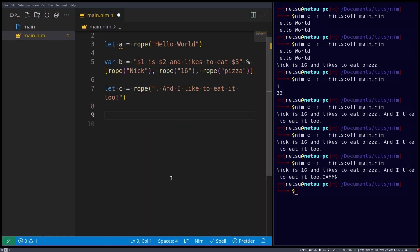And finally, ropes have been modified a lot to work very similar to strings, in a sense that you don't have to worry too much about conversion the whole time.